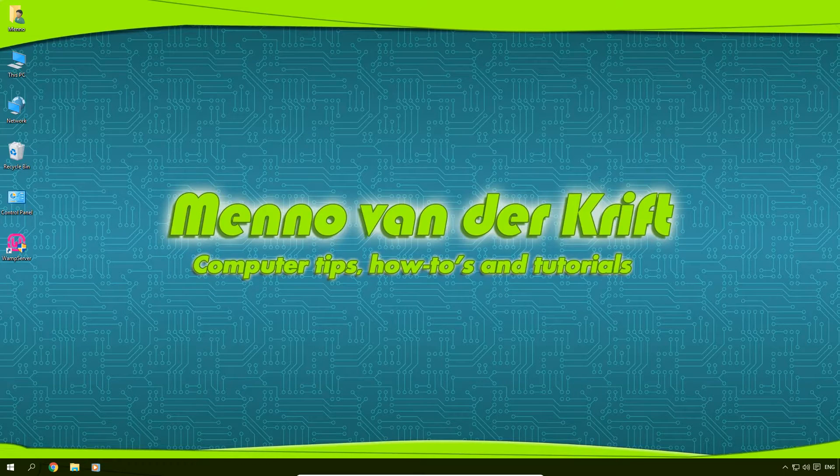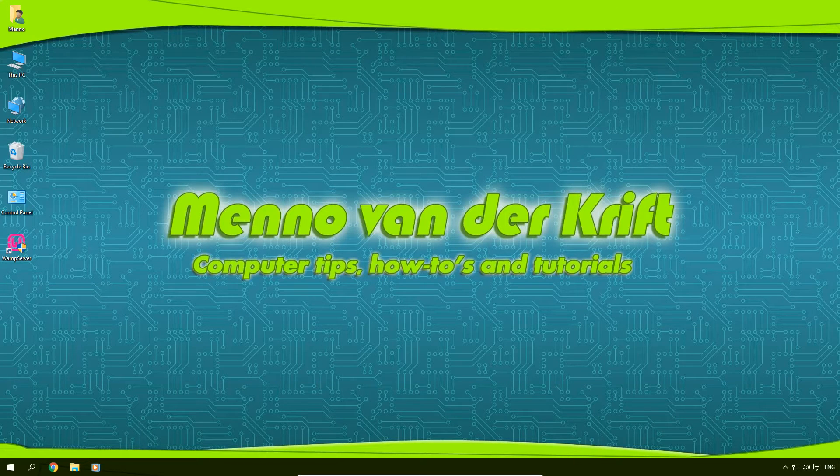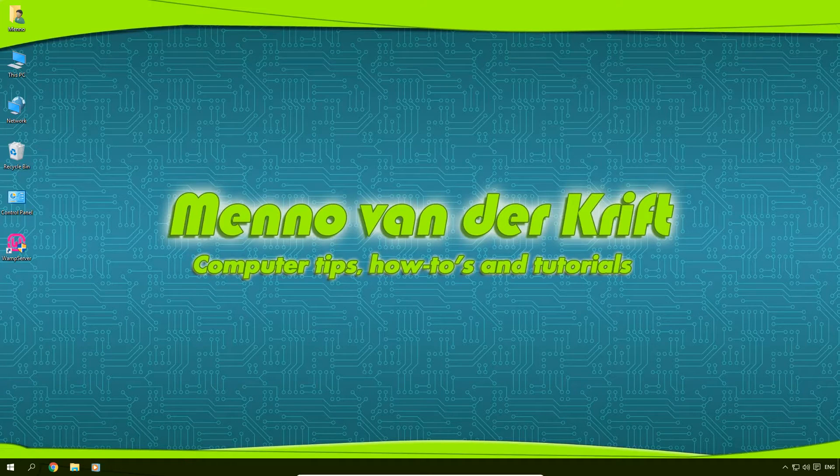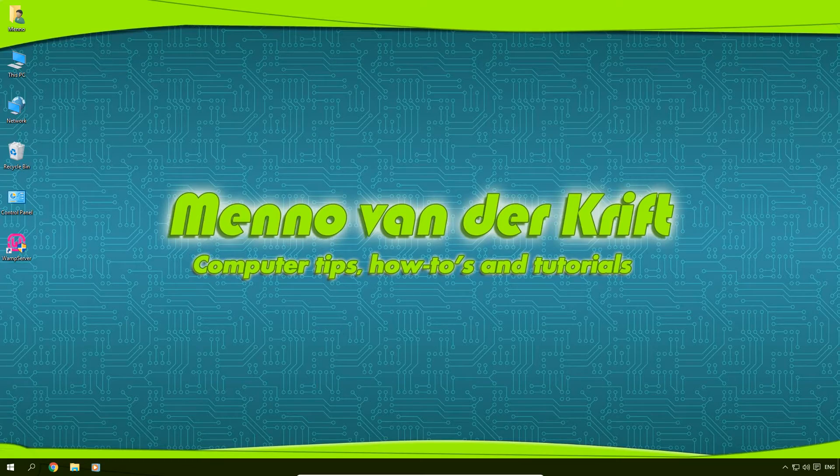Hey guys, my name is Menno and in this video I'm going to show you how you can install and set up Android Studio.